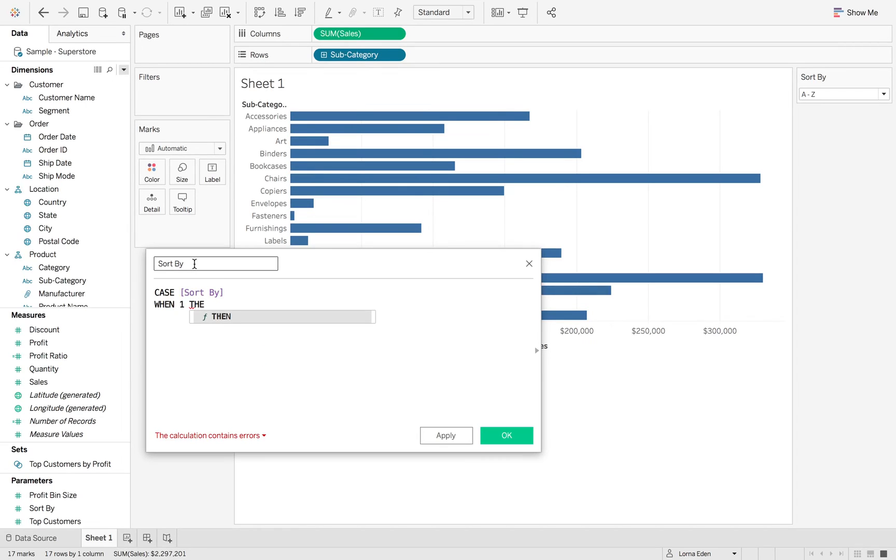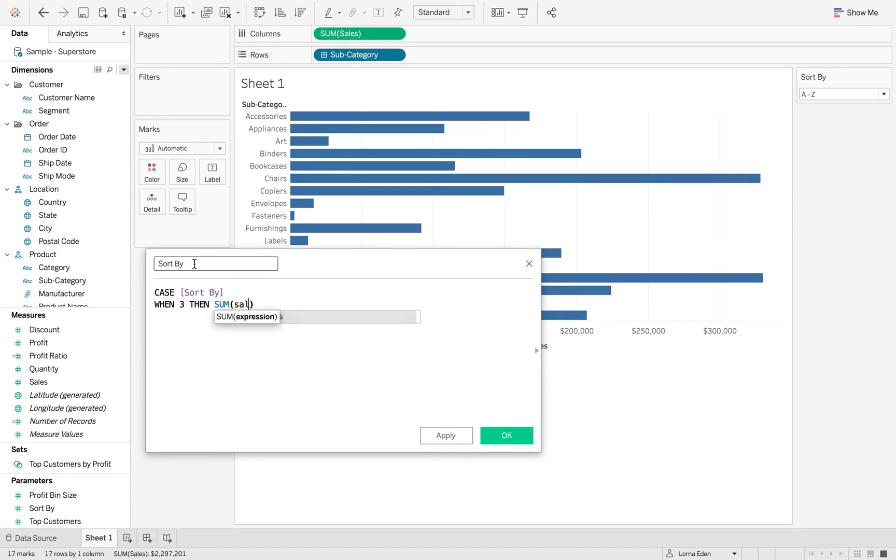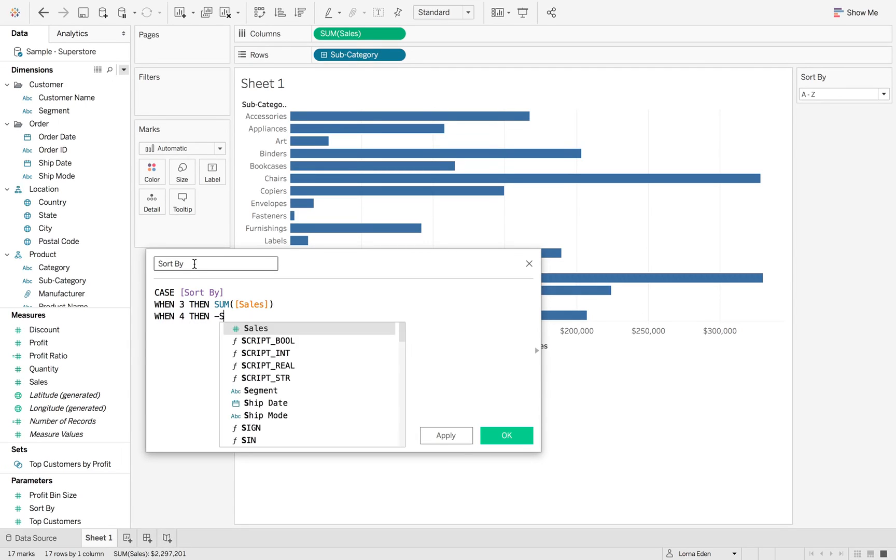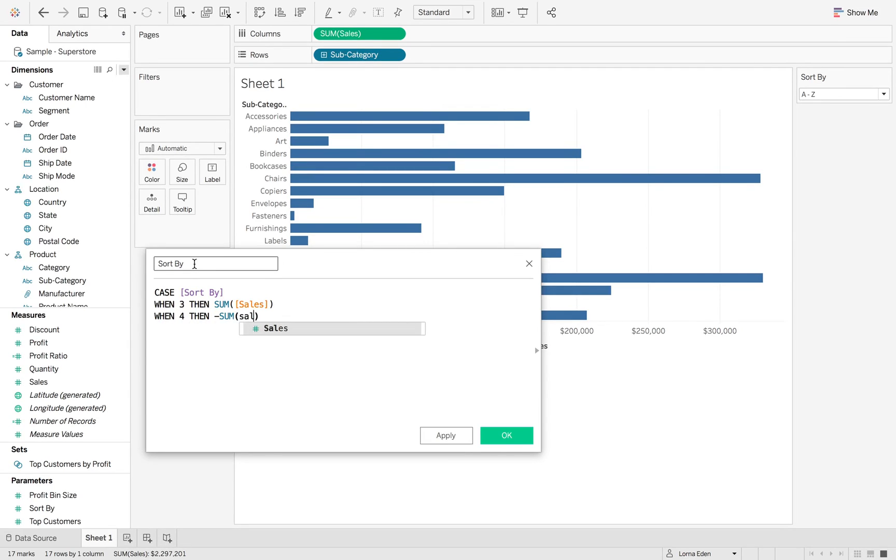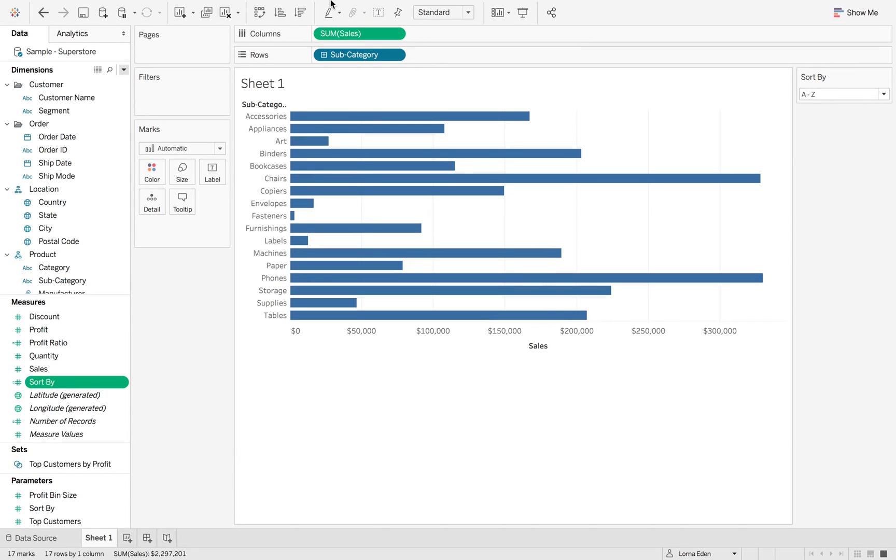Because we don't know what we're going to do for one and two yet, we're just going to have three and four. So when three, then sum of sales. When four, then minus the sum of sales, which gives us the descending version. So I'm just going to leave that there and click OK.